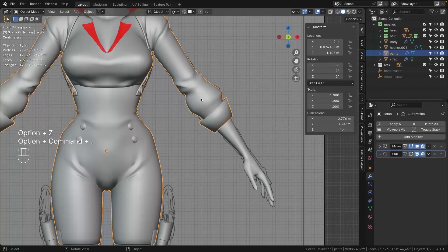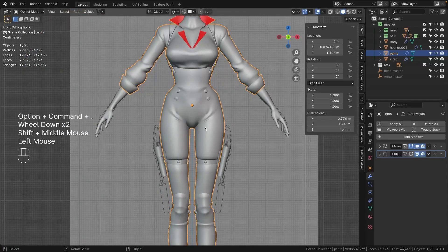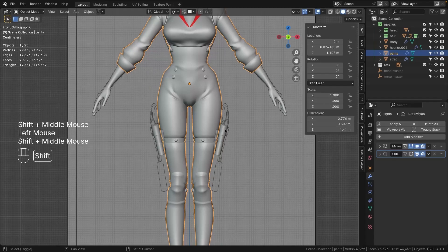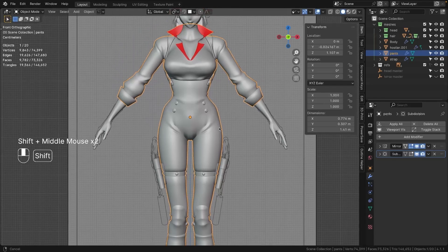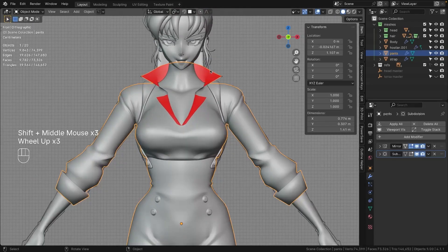Swapping out my design with your own can make the process more enjoyable. However, if you prefer to model the character exactly as I do, feel free to do so. What matters most is that you enjoy the process.